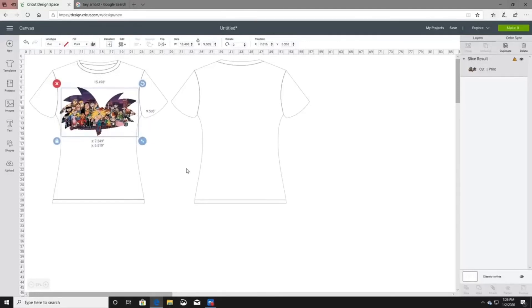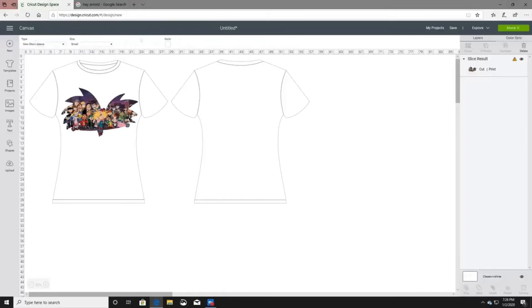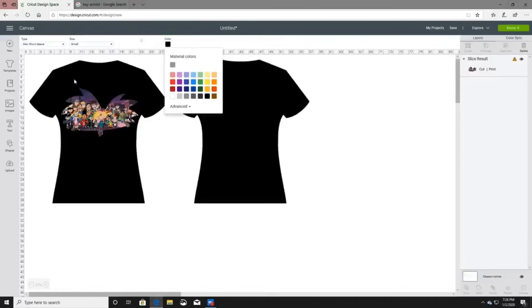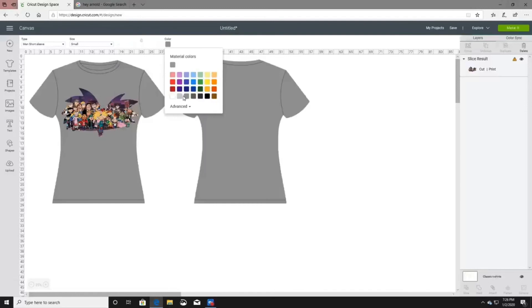You can take a screenshot of the shirt and send it to the customer. If they want a black shirt instead of white, come to the bottom right corner where it says Classic T-Shirt, click that, and change the color up here. You can change it to black or whatever color they want, take a screenshot, and send it to them. You can change the shirt to whatever color is available.